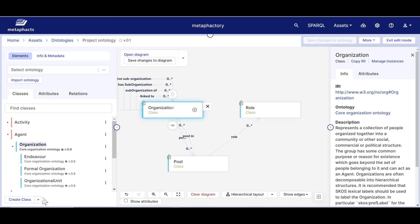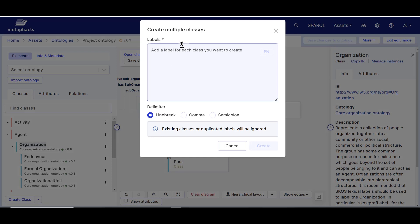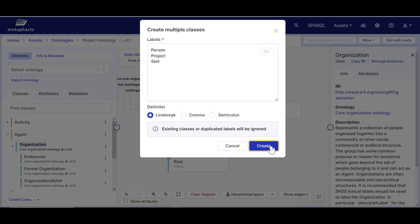You can add multiple classes at once by clicking on the arrow beside create class button on the bottom left of the editor, and then click on create multiple classes. Here each line will become a new class. Type in person, project, and skill and click on create.